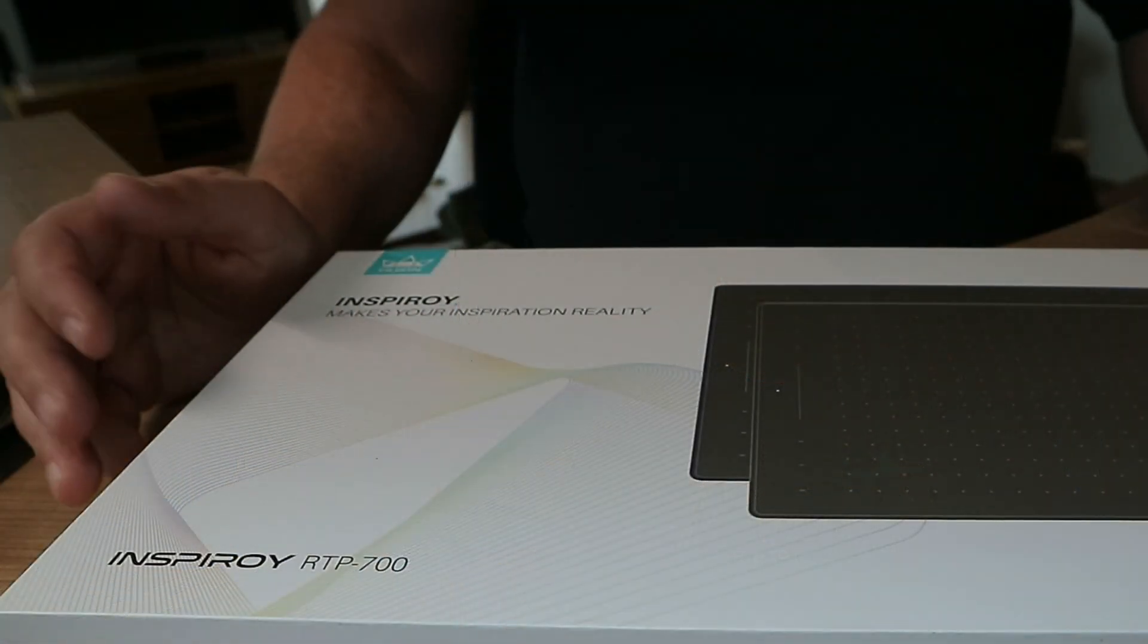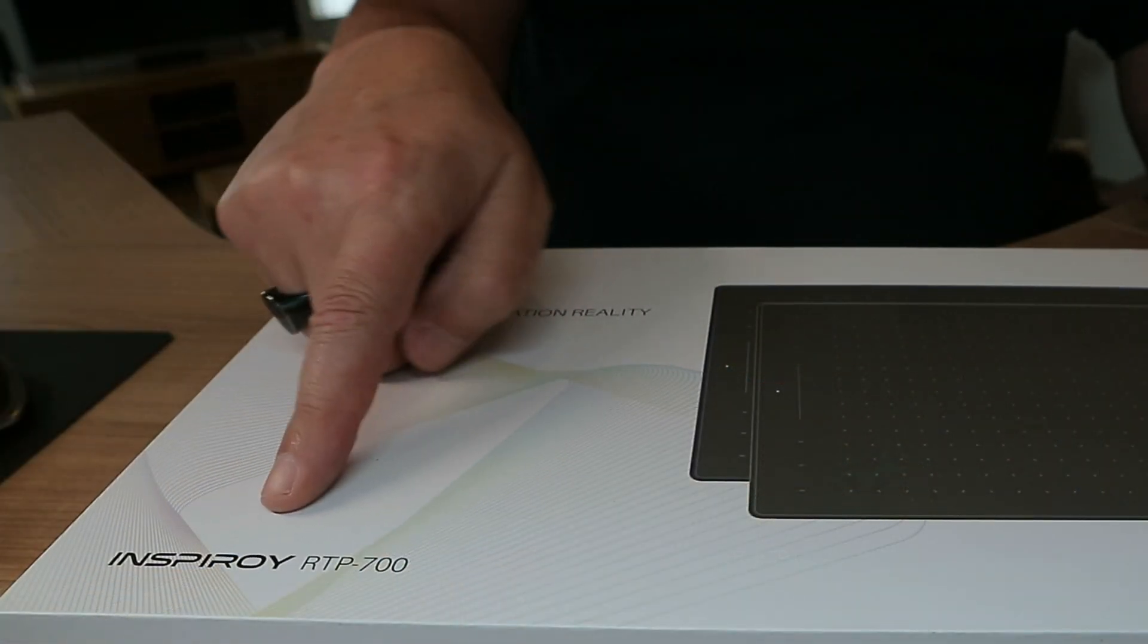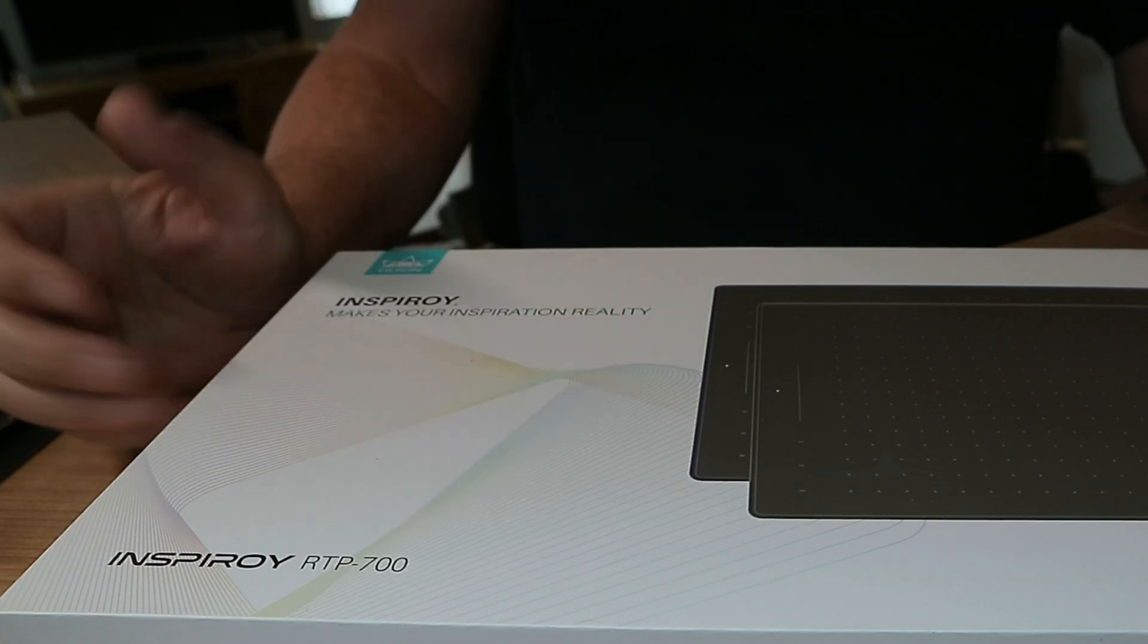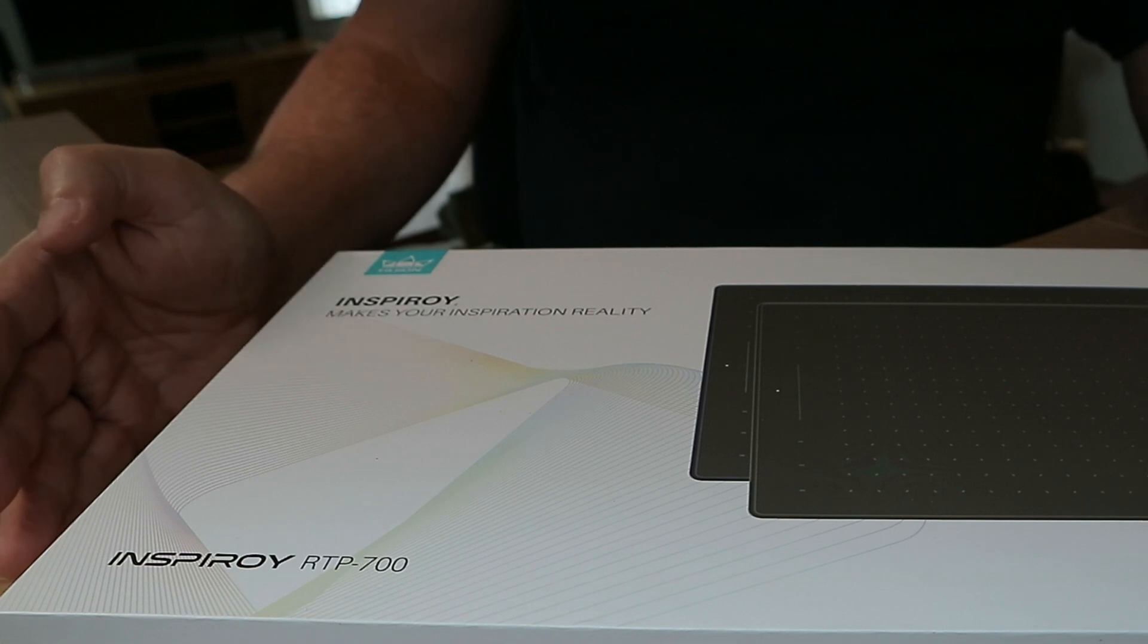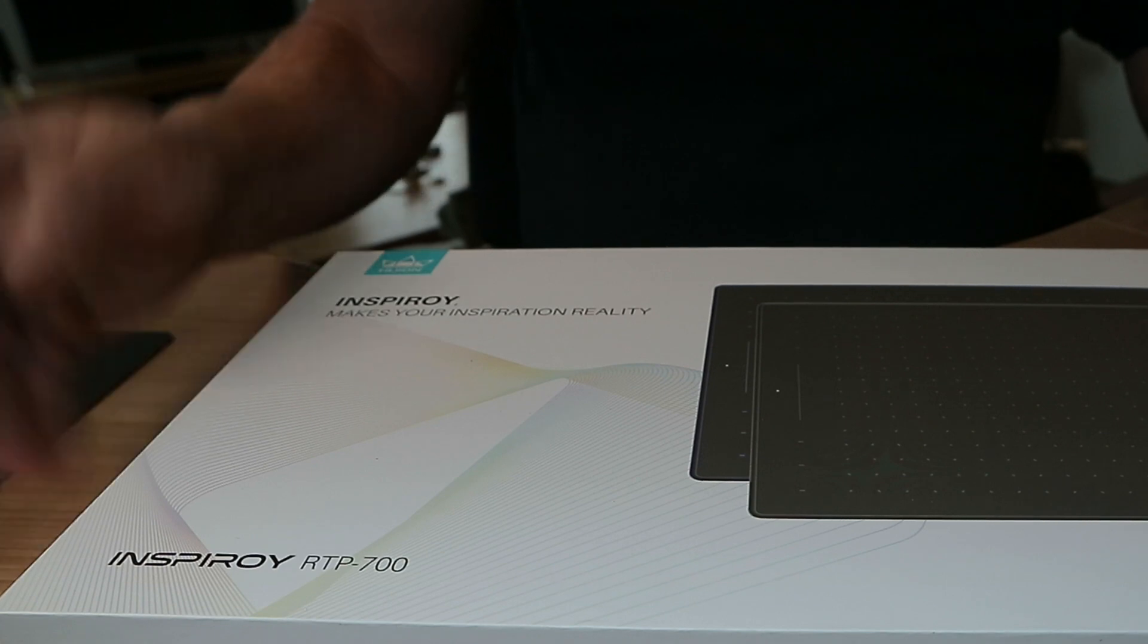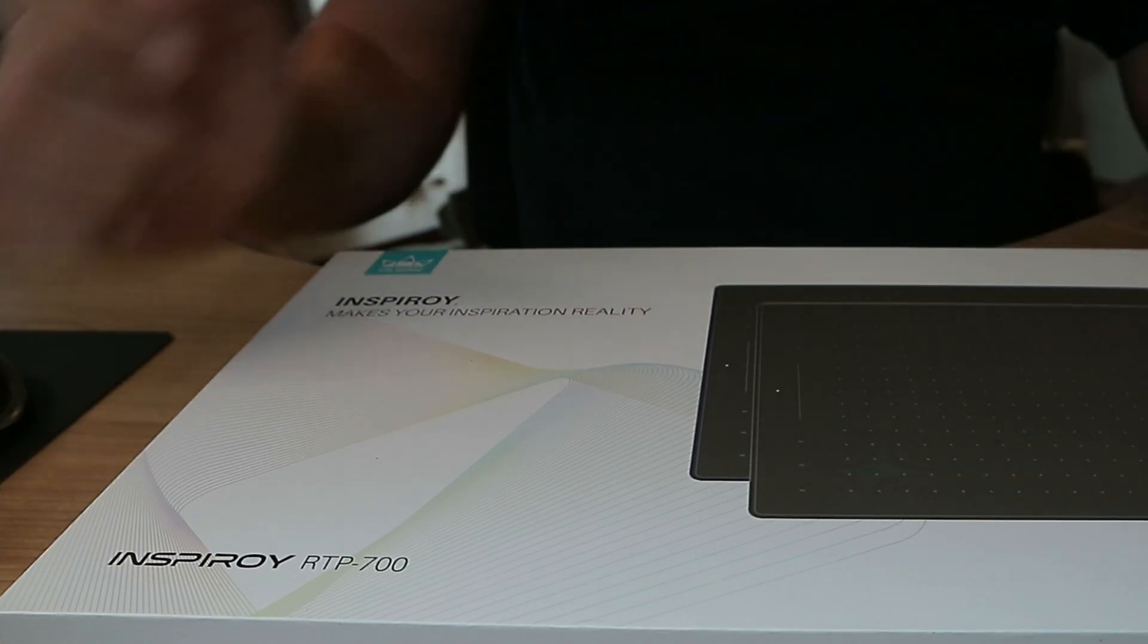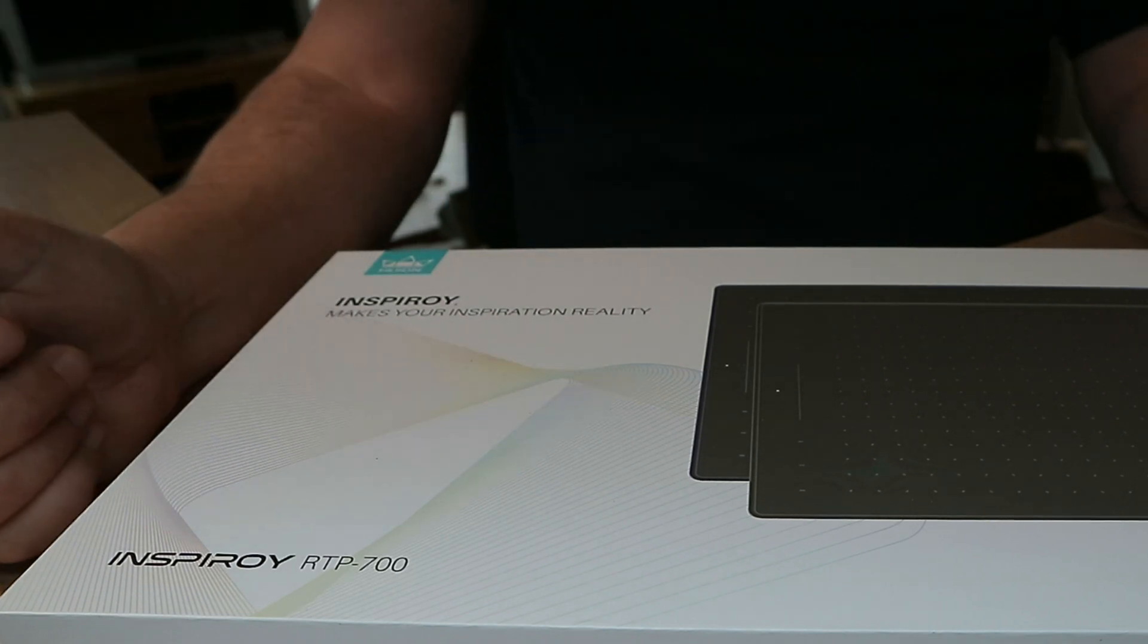All right guys well this is it. It's the Inspiroy RTP 700. This is like I mentioned a pen tablet. It's not a pen display. It doesn't have its own screen. So you connect this in this case via USB-C to your PC. Your hand is drawing on this pen tablet and the result is seen on your computer monitor.